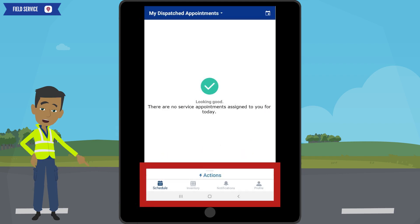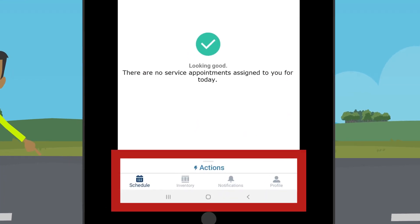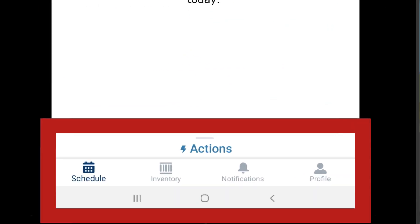Next, the bottom of the screen displays icons for navigating. The lightning bolt, or actions menu, will bring up different options based on what status you are in during your service appointment. You will see these options in other videos.